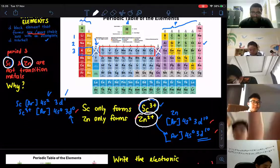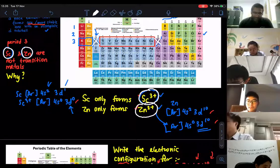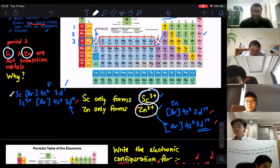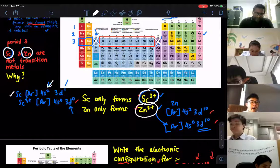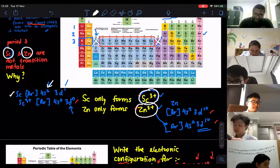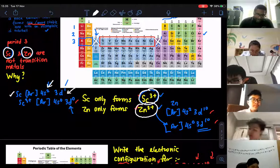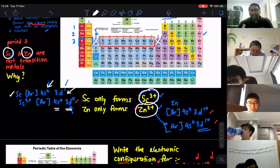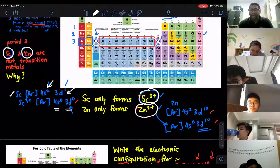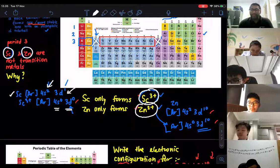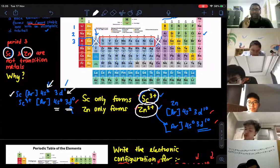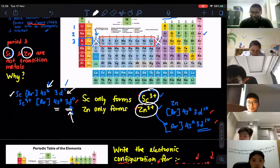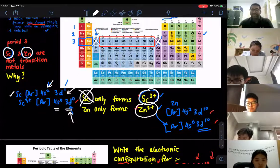When we write down the electronic configuration for ions, scandium will be 4s2, 3d1. When you remove three electrons, you remove first from the 4s — two electrons removed — and then the rest from D. So you get 4s0 and 3d0. In order to become a transition metal, you need to form at least one ion with an incomplete D-subshell, and scandium's only ion doesn't satisfy that requirement. Therefore, scandium is not considered a transition metal.